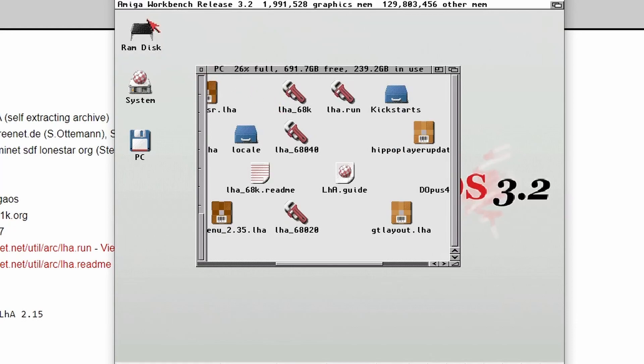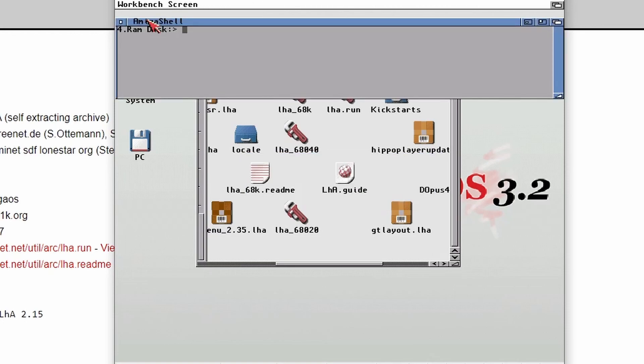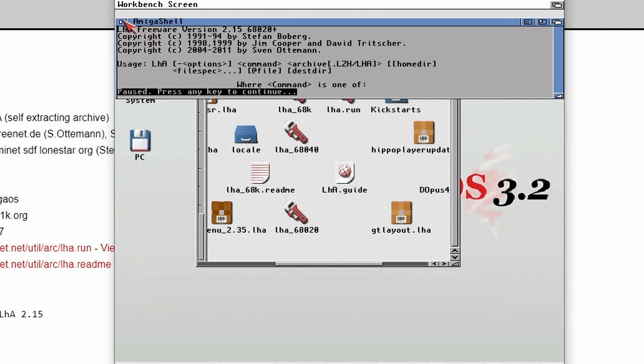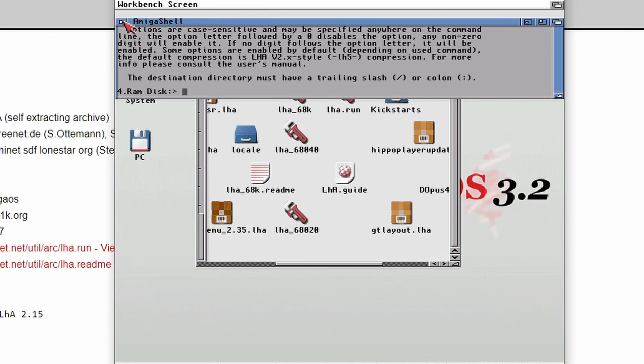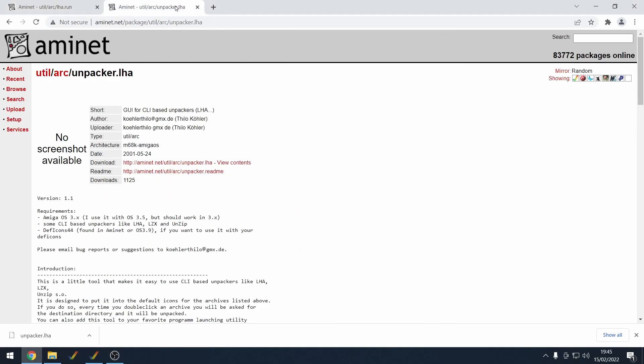You'll know that it's all worked because if you then type in a new shell and type in LHA, if you get all this stuff back about what version is 2.15 in my case, then you know it's all installed correctly. So that's the first thing to do really to make sure that you've got all of that installed.